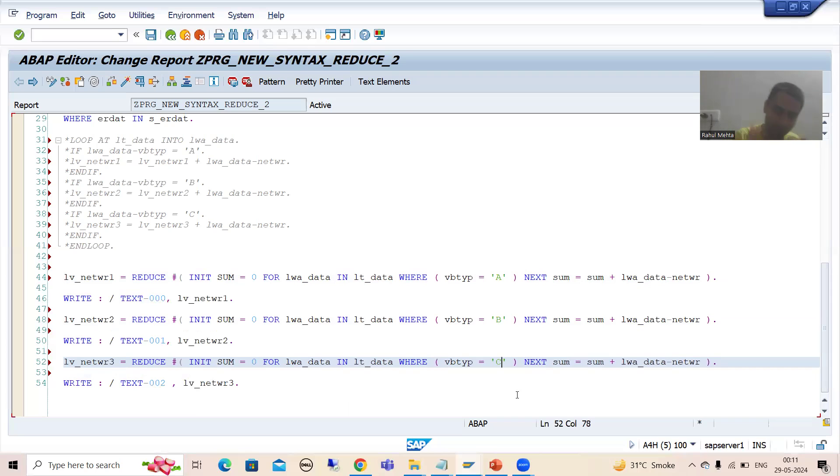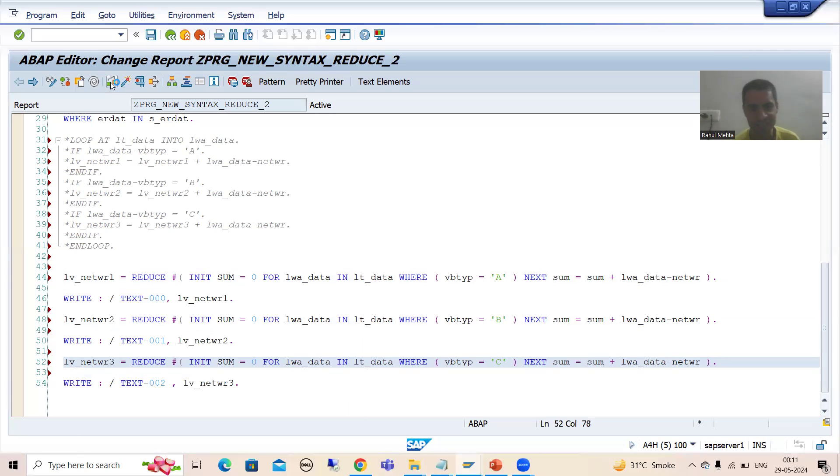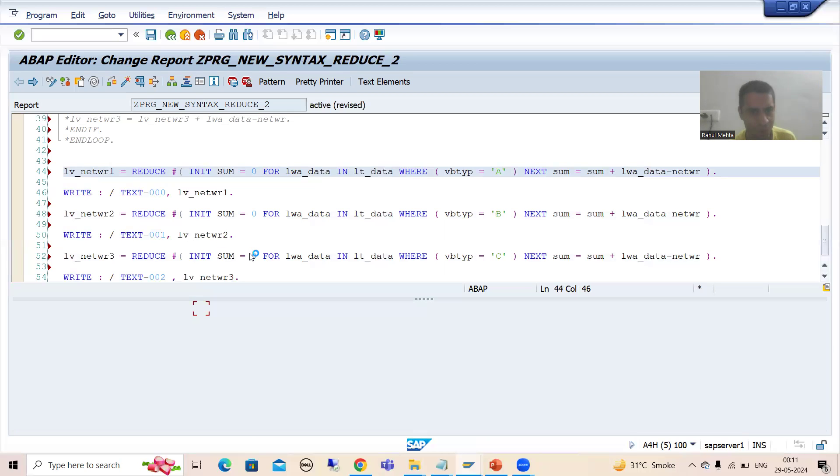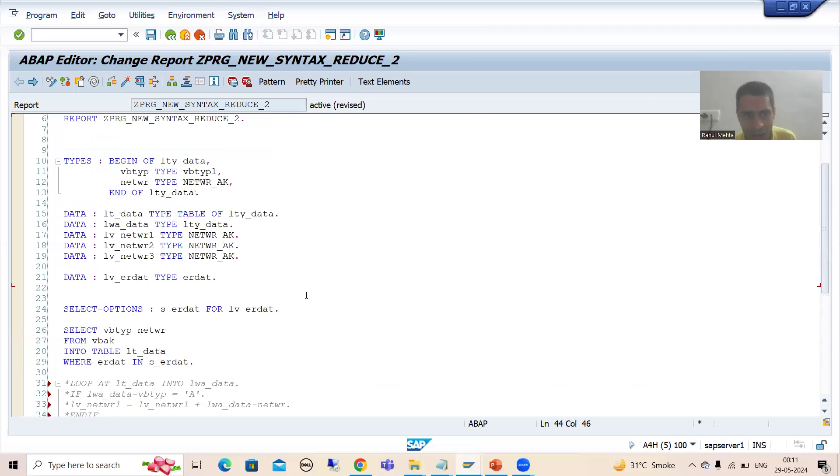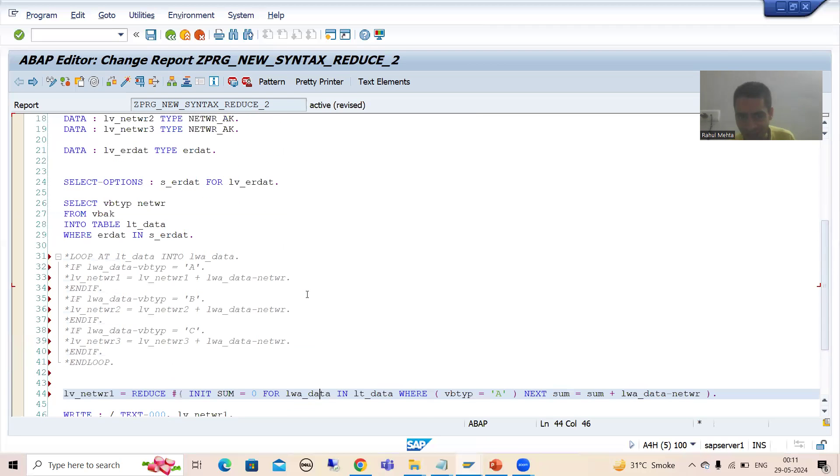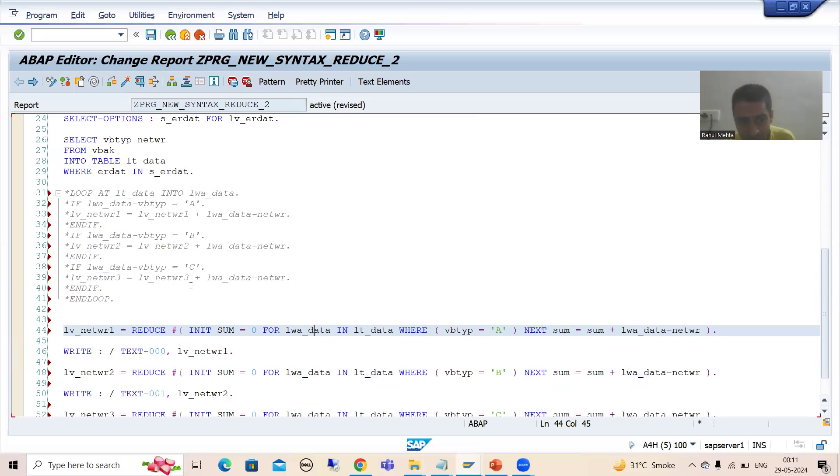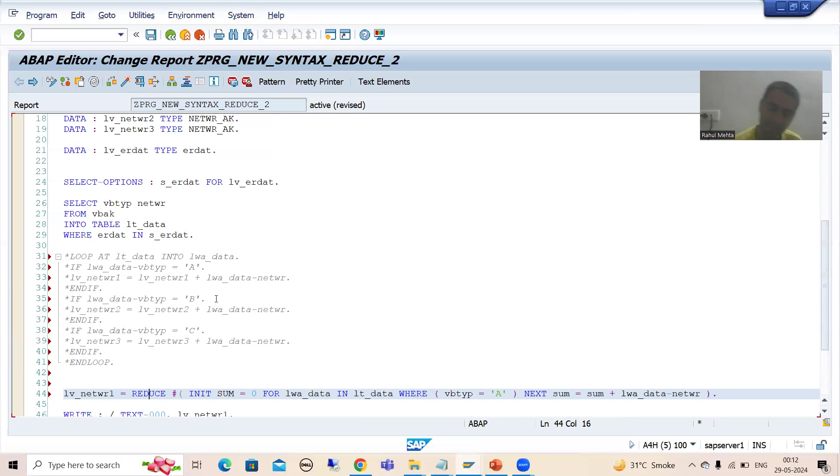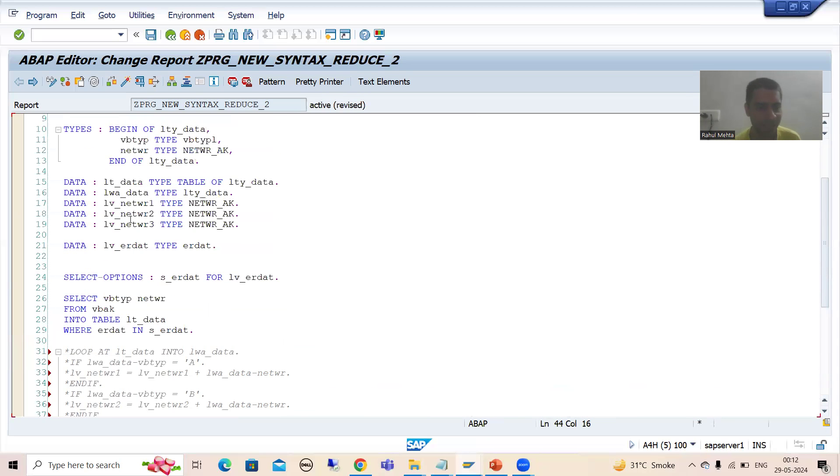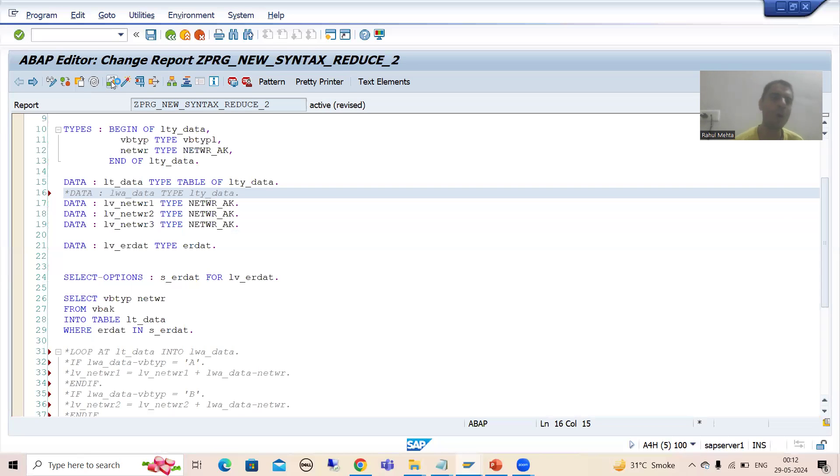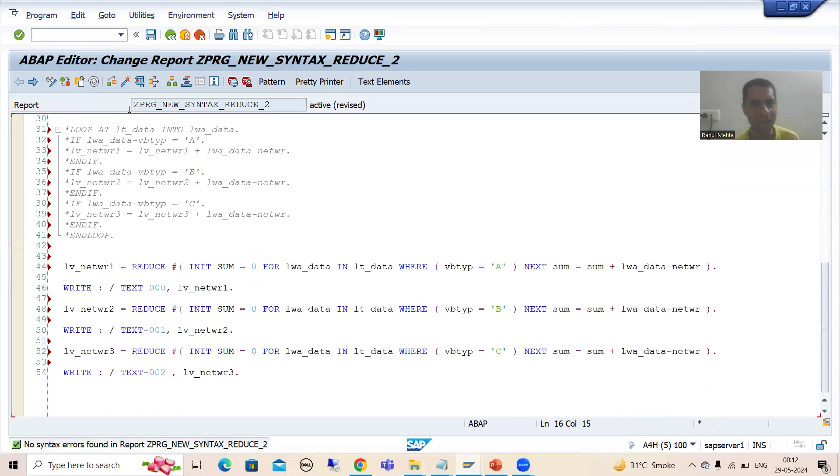Now you all know and previously I put so much stress - whenever I will check the syntax, system will give me the error. I will check the syntax then system will say this work area is already declared. You can see it is already declared because whenever you are using this work area into this reduce expression or reduce operator, SAP considers this as local to this particular operator. So we can never go for explicit data declaration. We cannot declare again. So I will simply comment this - it's an important point from the interview perspective also. Now I will check the syntax and you can see there is no error.